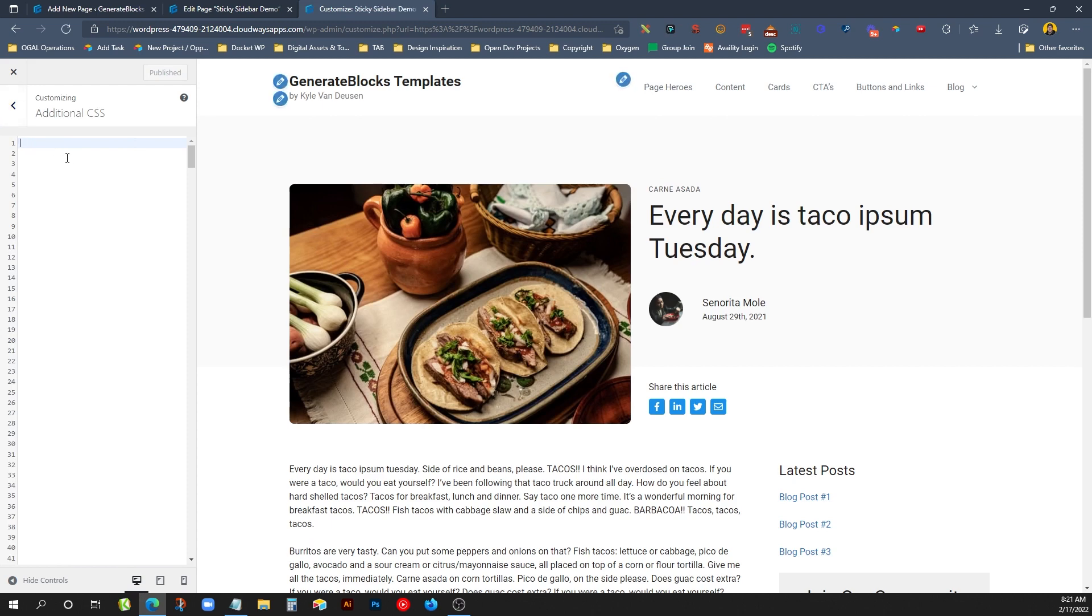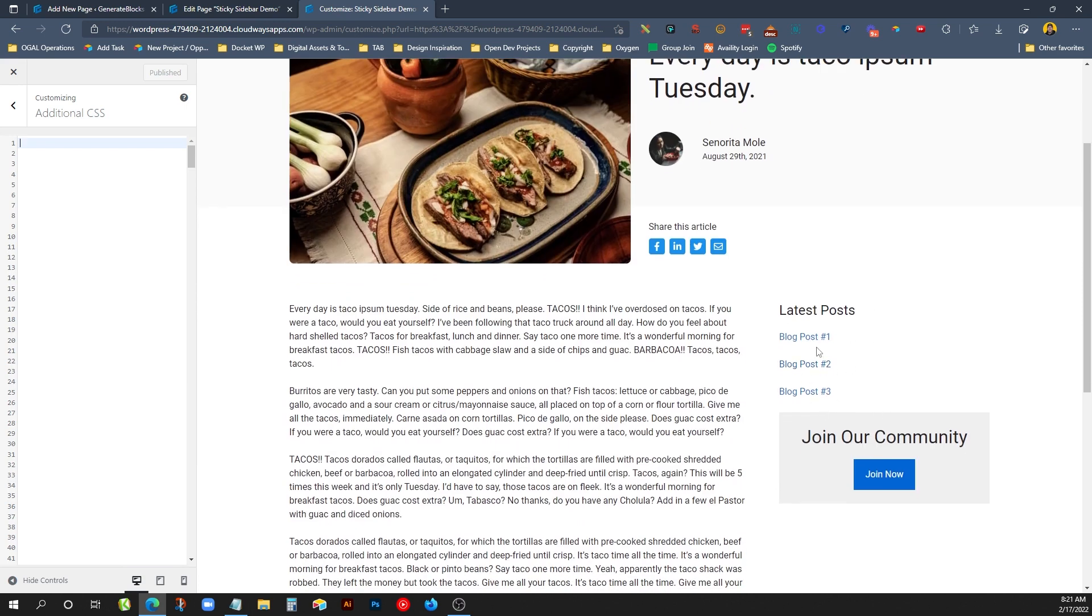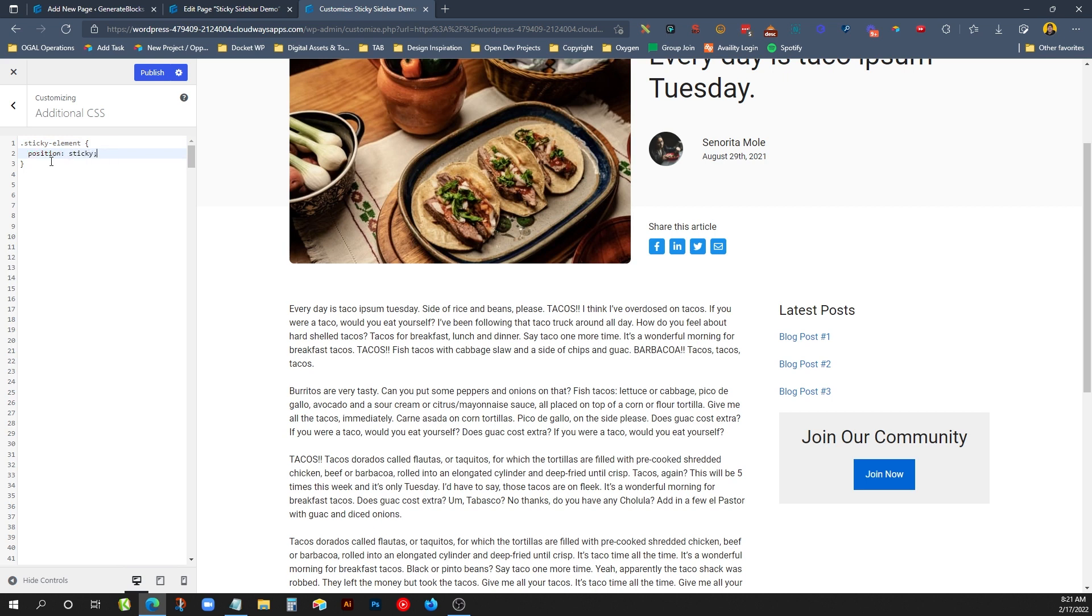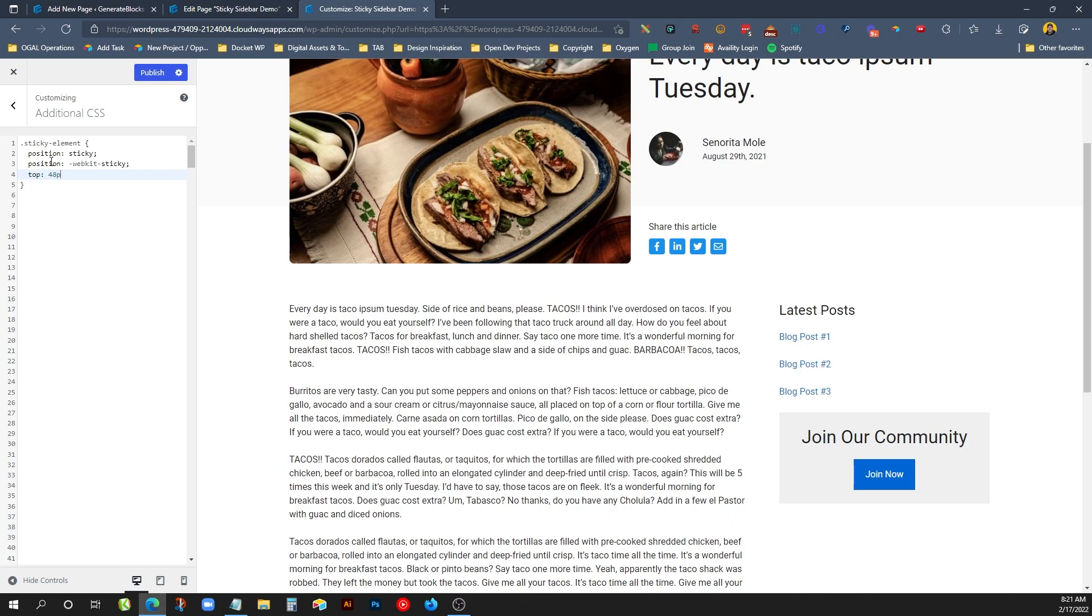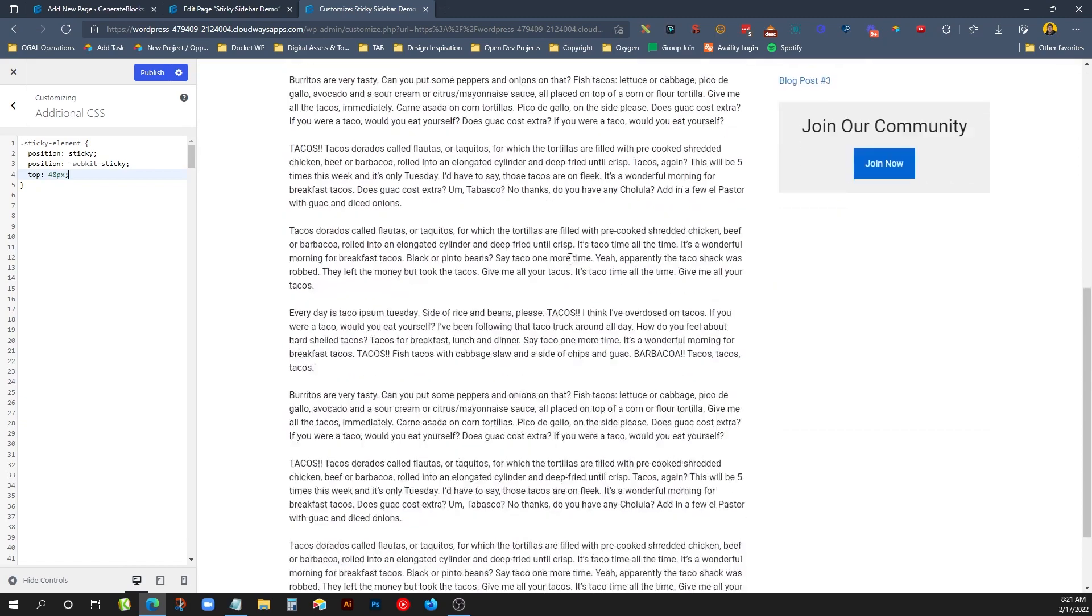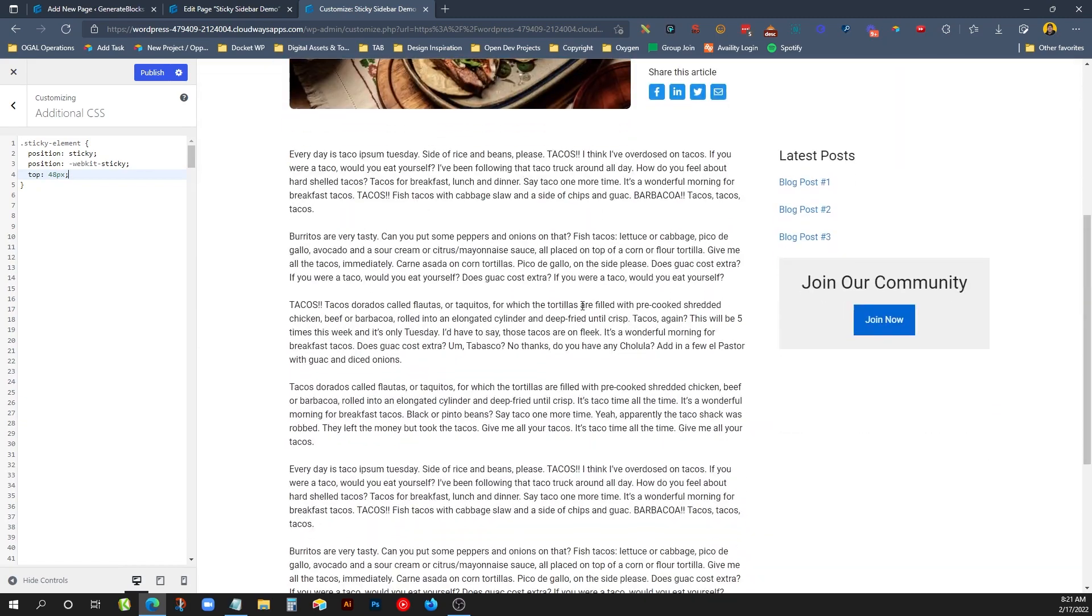And here the first thing we need to do is set up the sticky element. So we need to give it all the information it needs in order to stick. So the class we gave it was sticky element. So we'll do dot sticky element, and open and close curly braces. And we can say position sticky, and then we'll do position webkit sticky, just to make sure it's working on all the browsers. And then we have to give it some kind of coordinates to stick to. So usually you're going to want to stick this to the top. So we'll say to the top, but we don't want it to crowd exactly to the top of the browser. So we want to give it a little bit of padding or breathing room. So we can say something like 48 pixels.